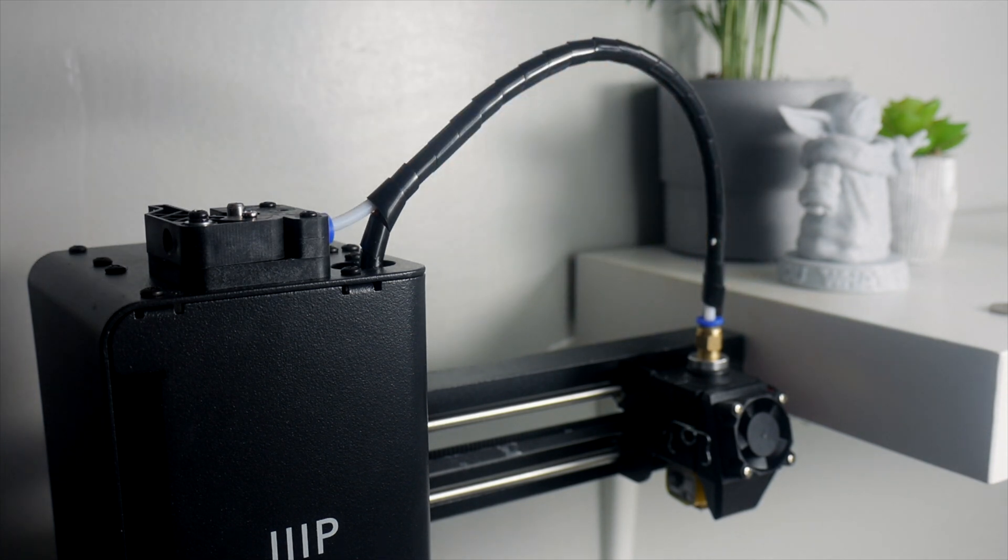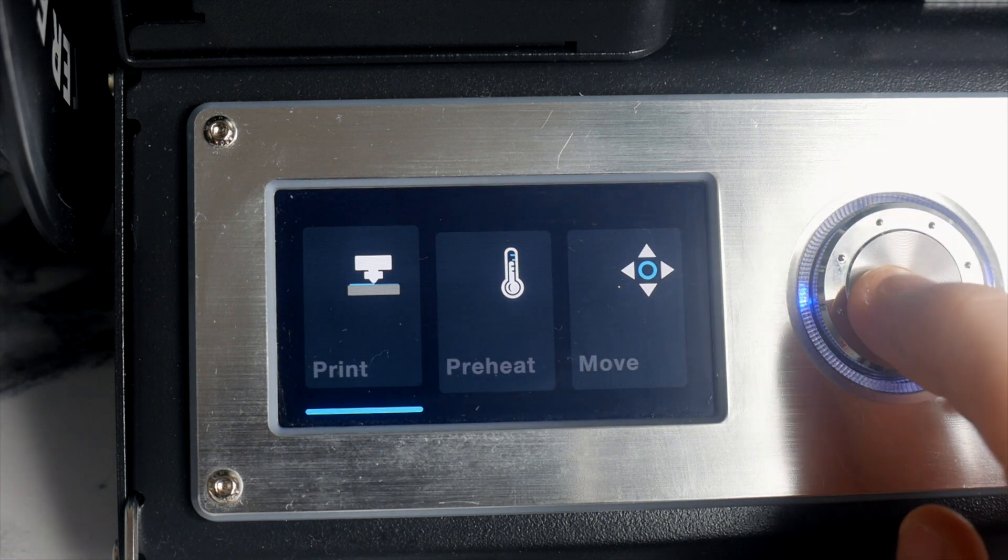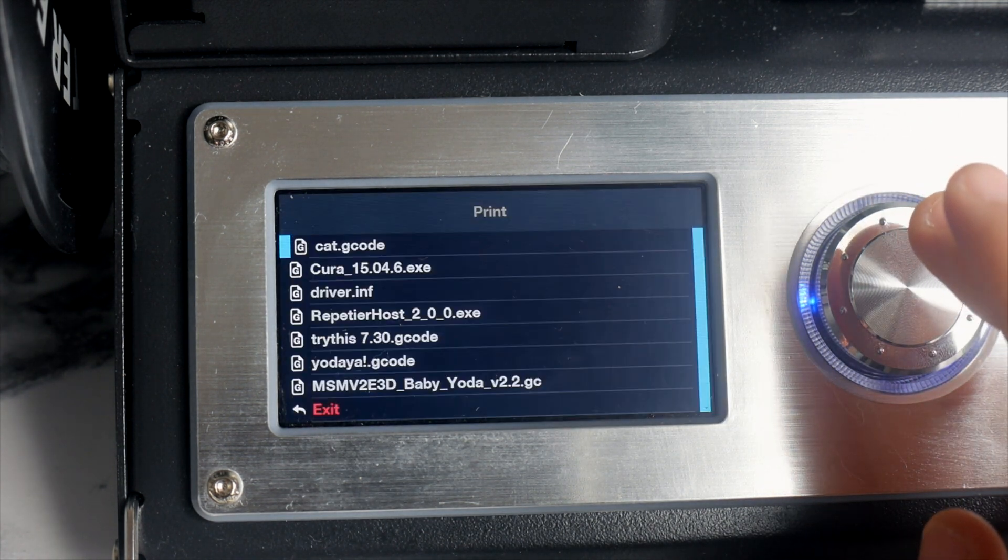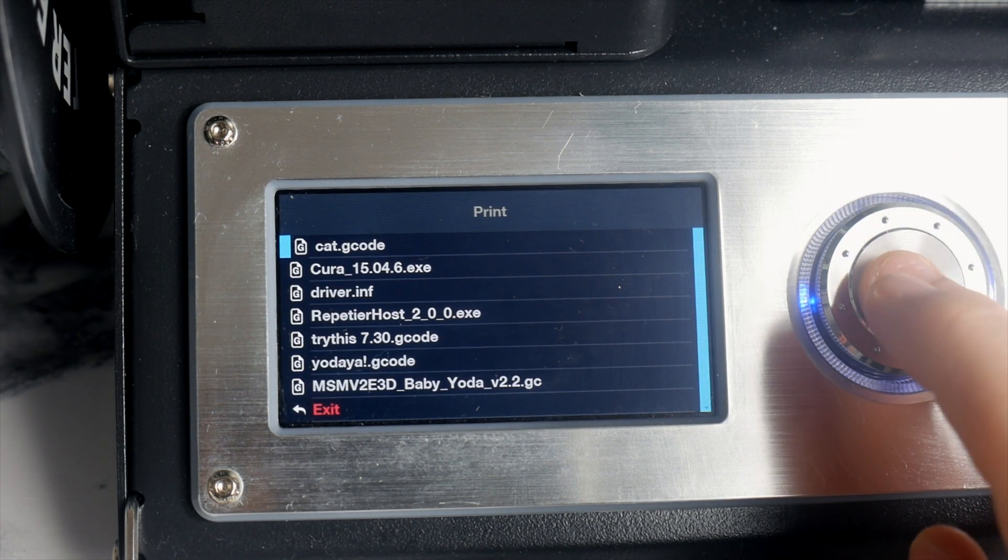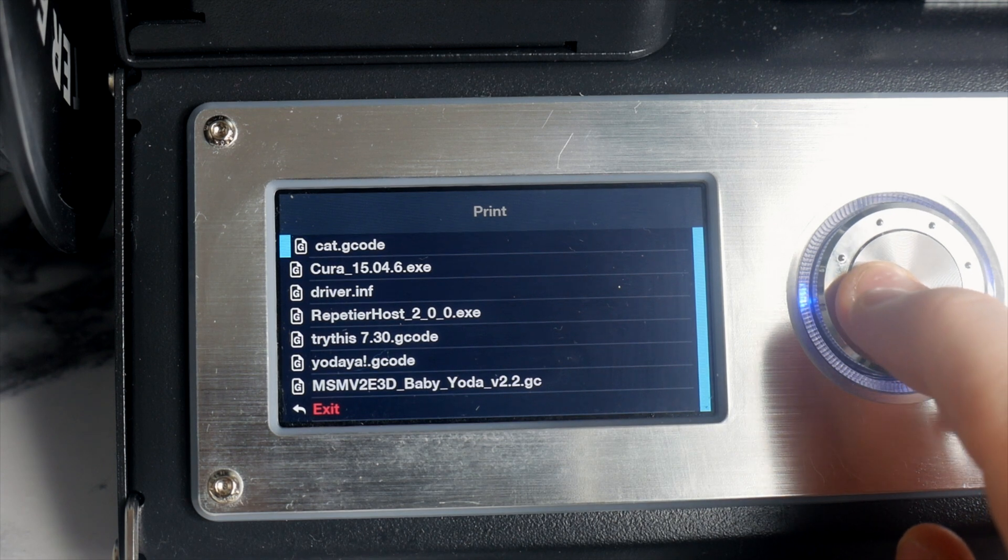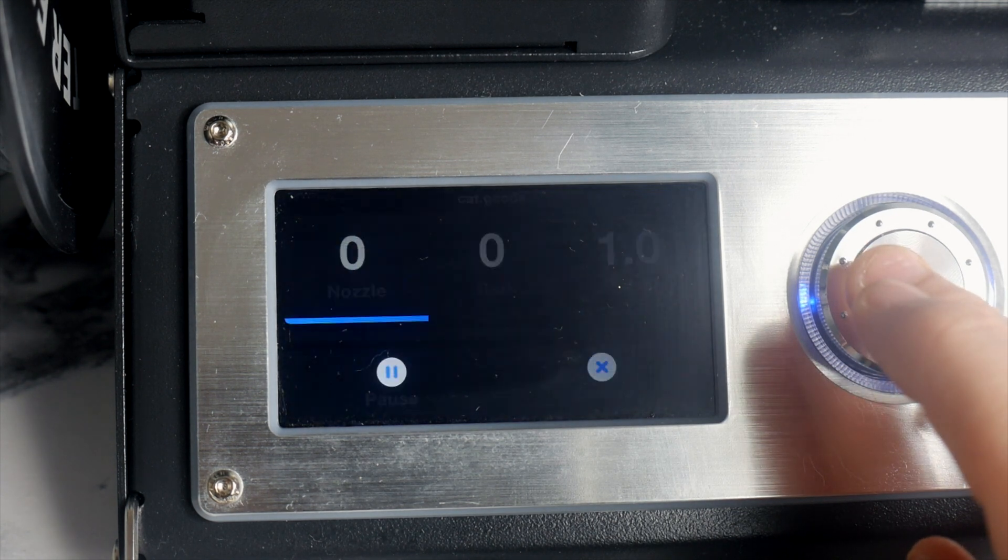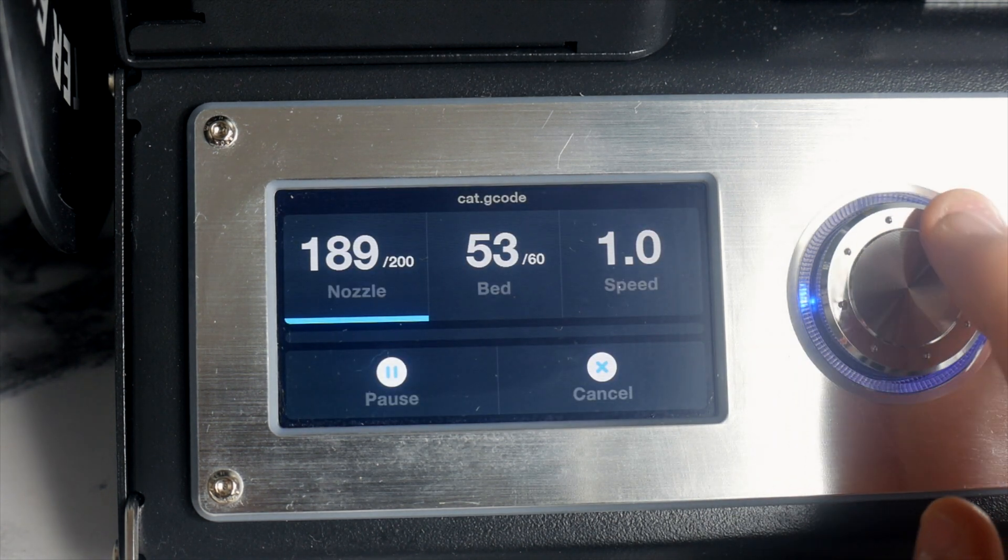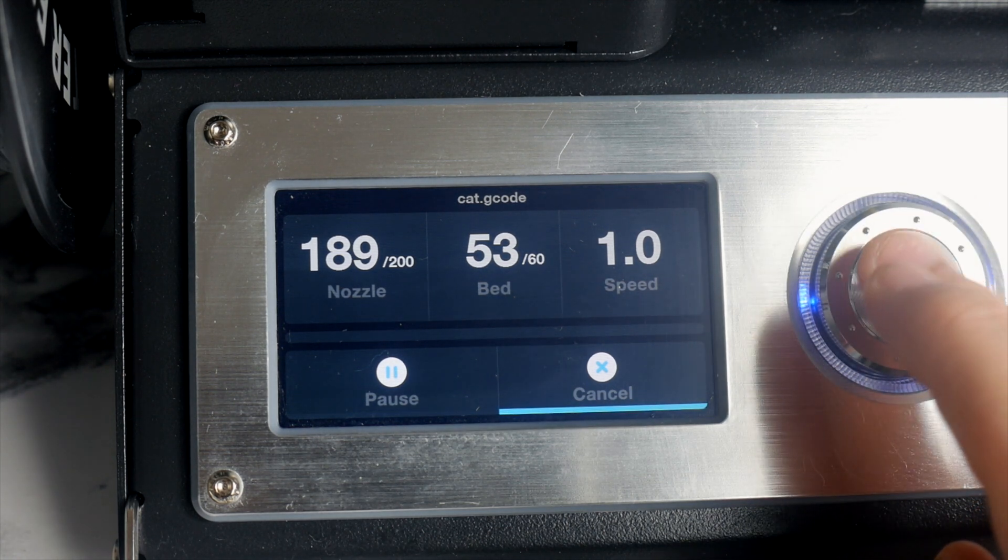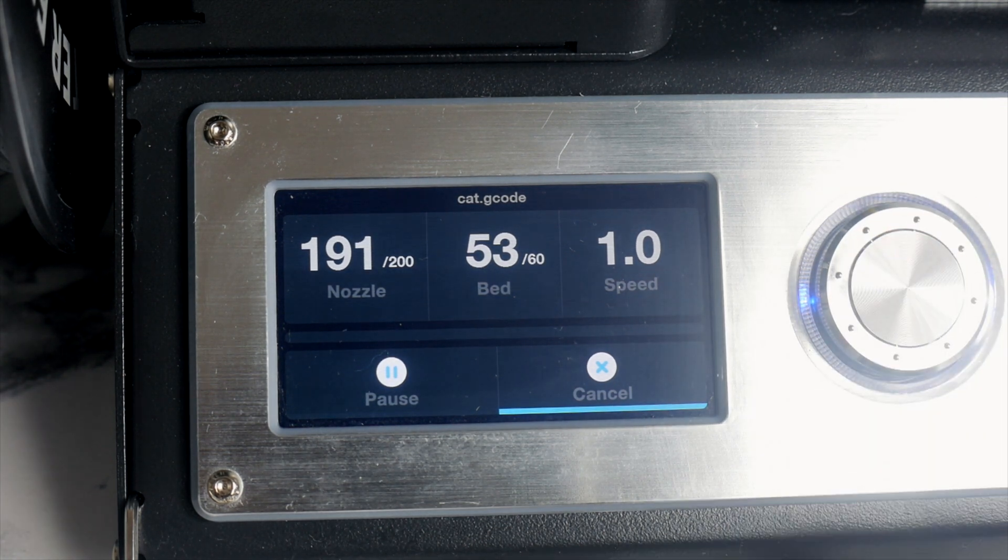So now you're done, you're ready to print. There is a provided cat file on the SD card, and you should print this first to test whether or not the bed is level, and I'd advise you to do that. Just go ahead and preheat the bed and nozzle. Once the temperature is reached, you can go back to the print and print the cat.